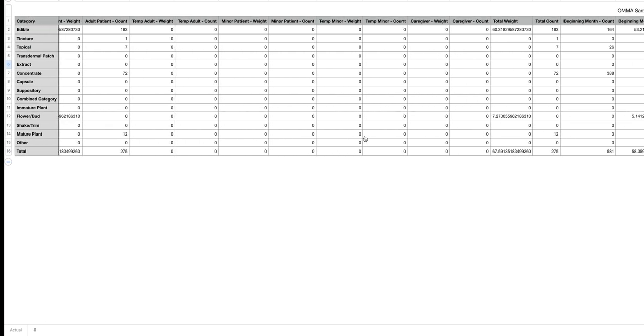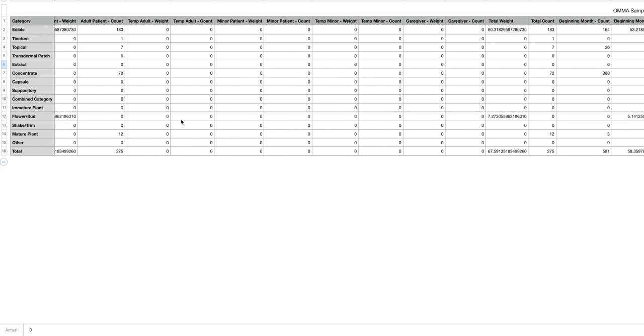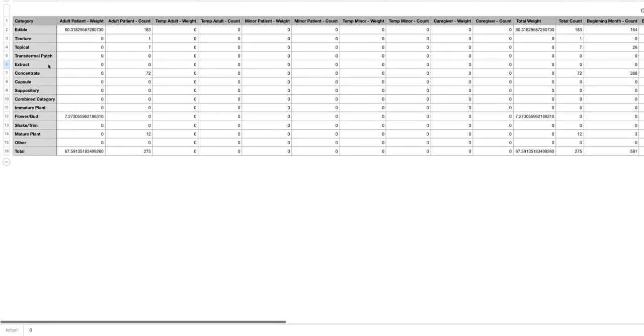Once doing that the report that comes out will look very much like this. On the left hand side vertically you have all the different categories of products that you may be selling within your dispensary.